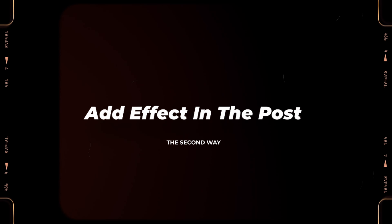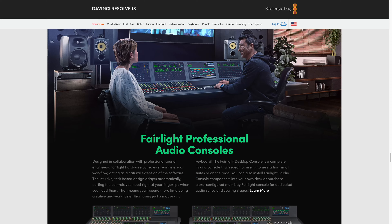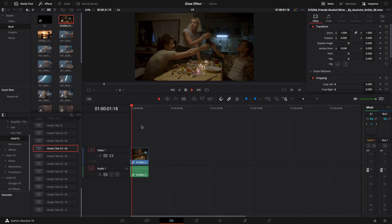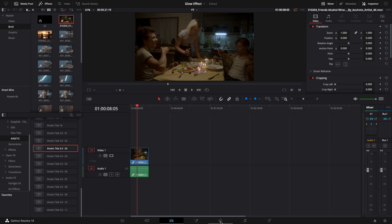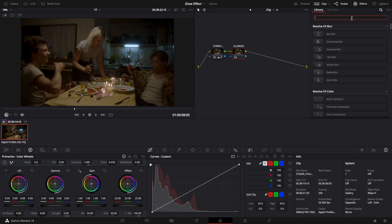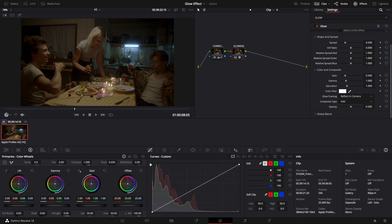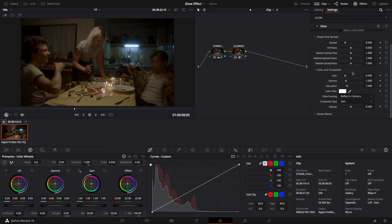Moving on to the second way to add the glowing effect, which is to use the glow effect in your editing software. Here I'm using DaVinci Resolve as my editing software — if you don't have it, you can go to the Blackmagic Design website to download the free version, and I'll put the link down below. I have footage that's already finished color grading on my timeline. What I'm going to do is go to the color grading page, go to Effects, and type 'glow.' When I apply the effect on my node, you can see the highlight portion of my clip already has that glowing effect. You can use the control panel to adjust how wide you want your glow to spread or how bright you want it to be.